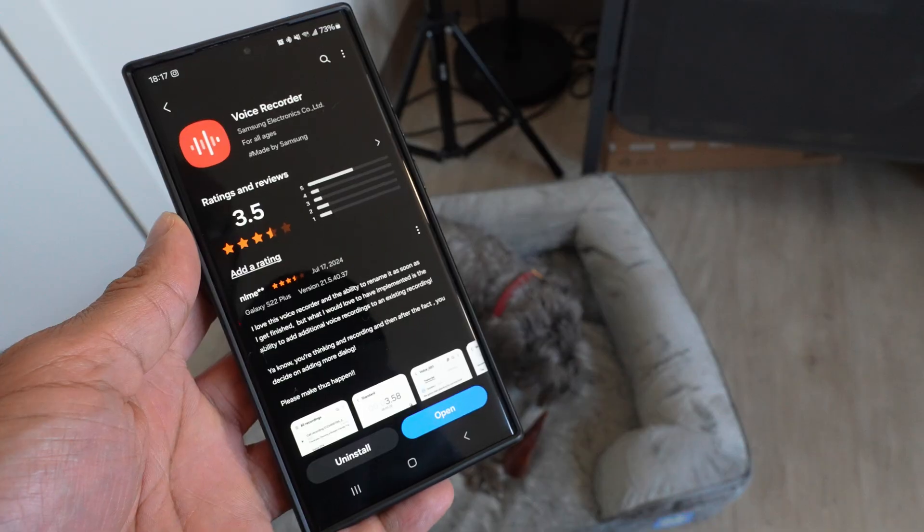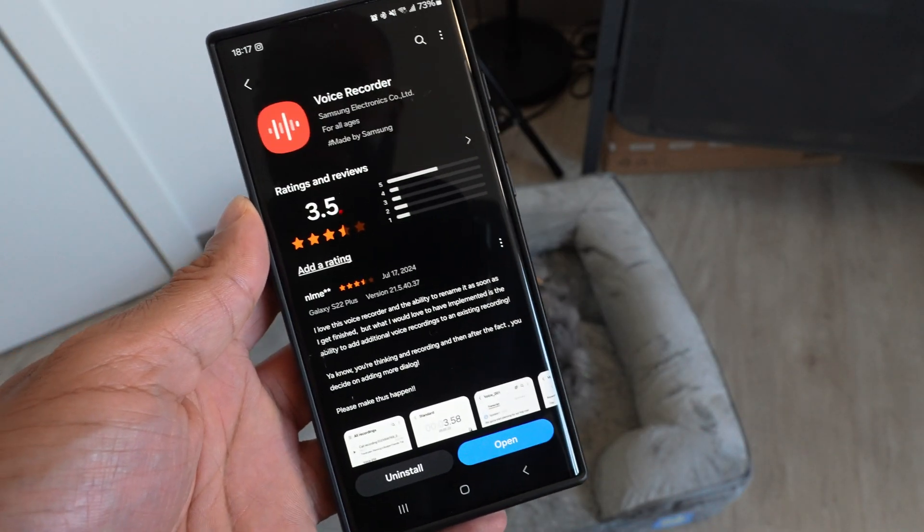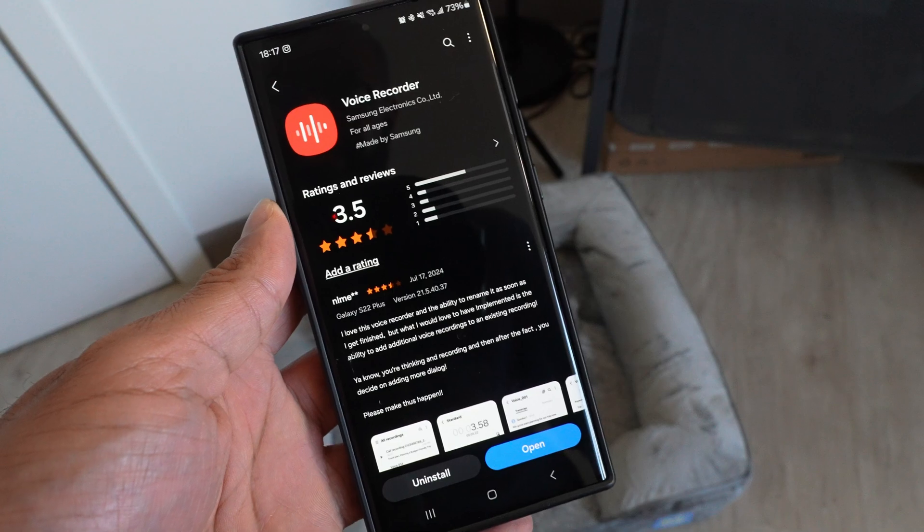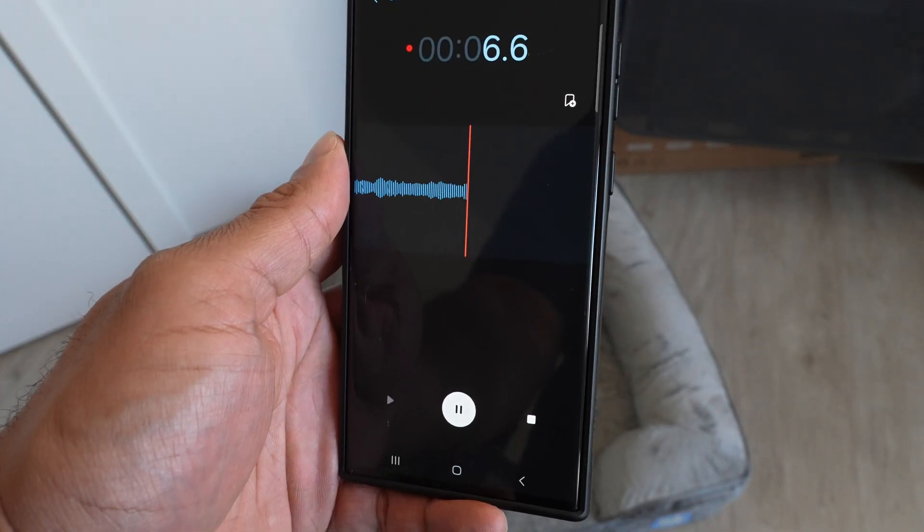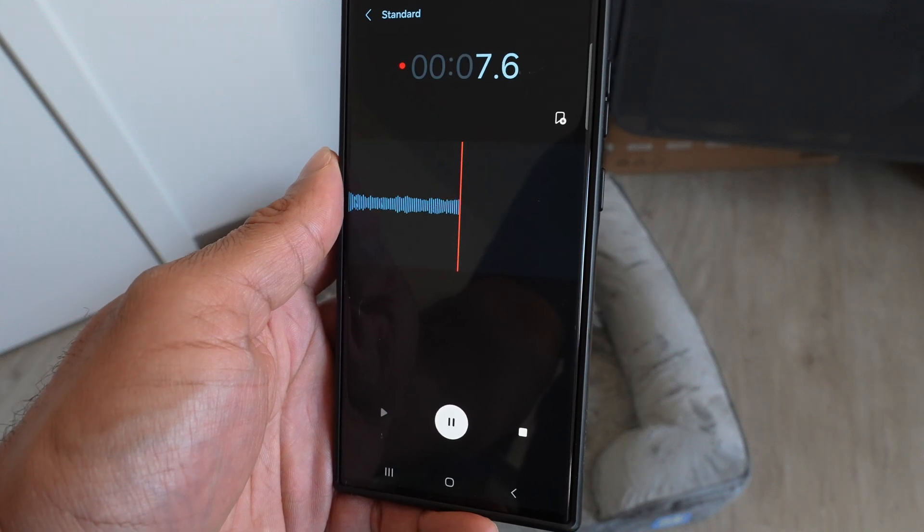Go ahead and open it up. If not, you can download it from the Galaxy Store and you can test it on this video right now. So go ahead and start hitting record on here, test it on this video.